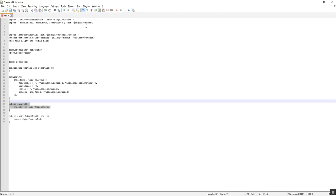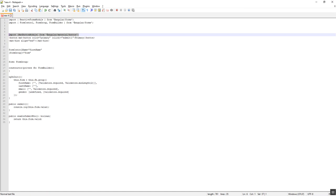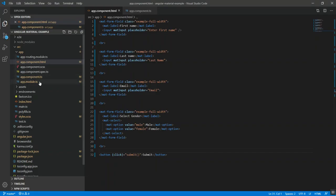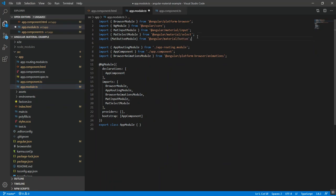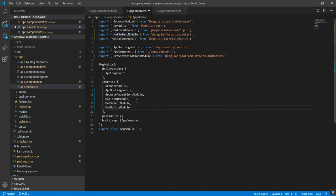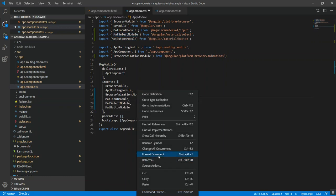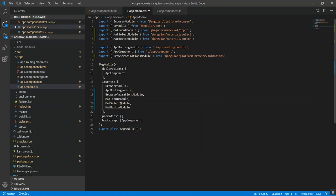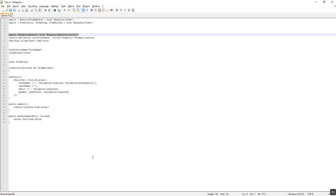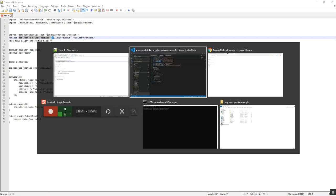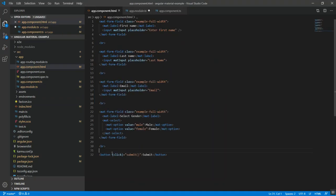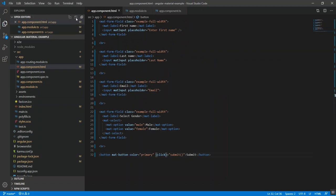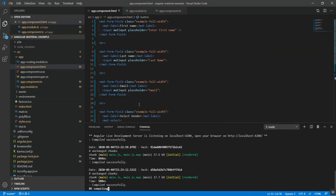Now we need a mat-button instead of normal HTML button. For that we need to first import the mat-button module from Angular Material. We need to import it in our app.module.ts. Just like the mat-input module, we will import the mat-button module. Now the next step is to add this directive mat-button and color primary to our normal HTML button. Now it's compiling.